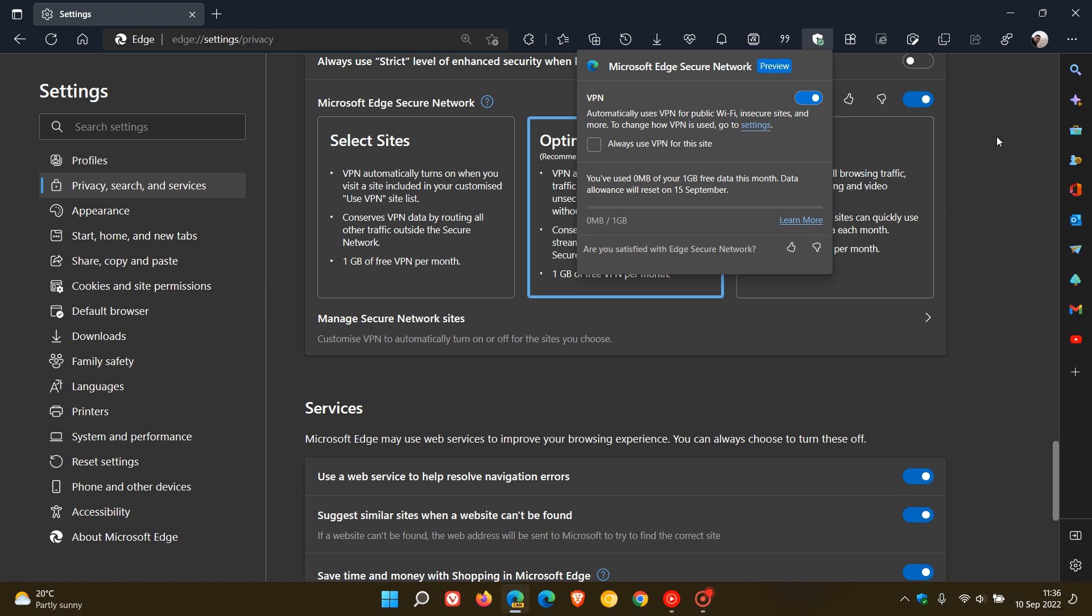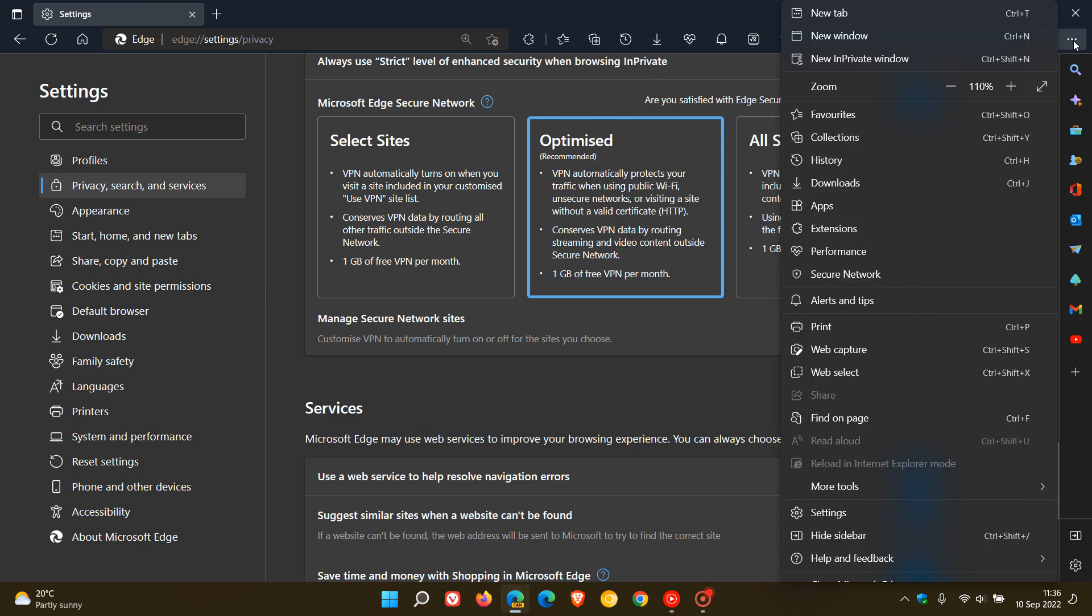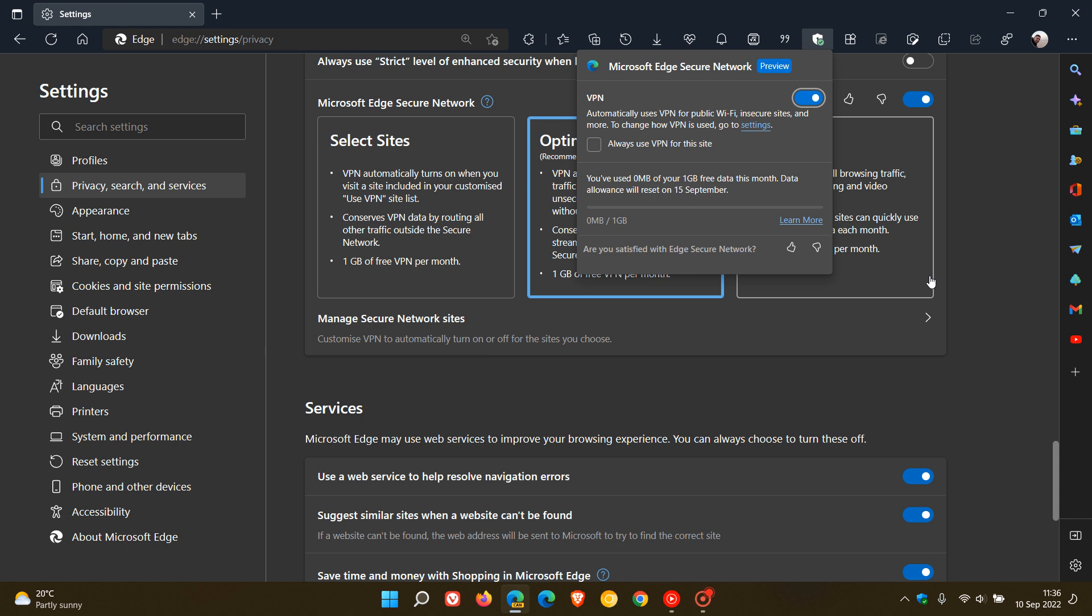And then obviously, if you want to have another way to access the VPN, you can just head to the menu. And yeah, you will see secure network. And that will also open up that drop-down fly-out menu.